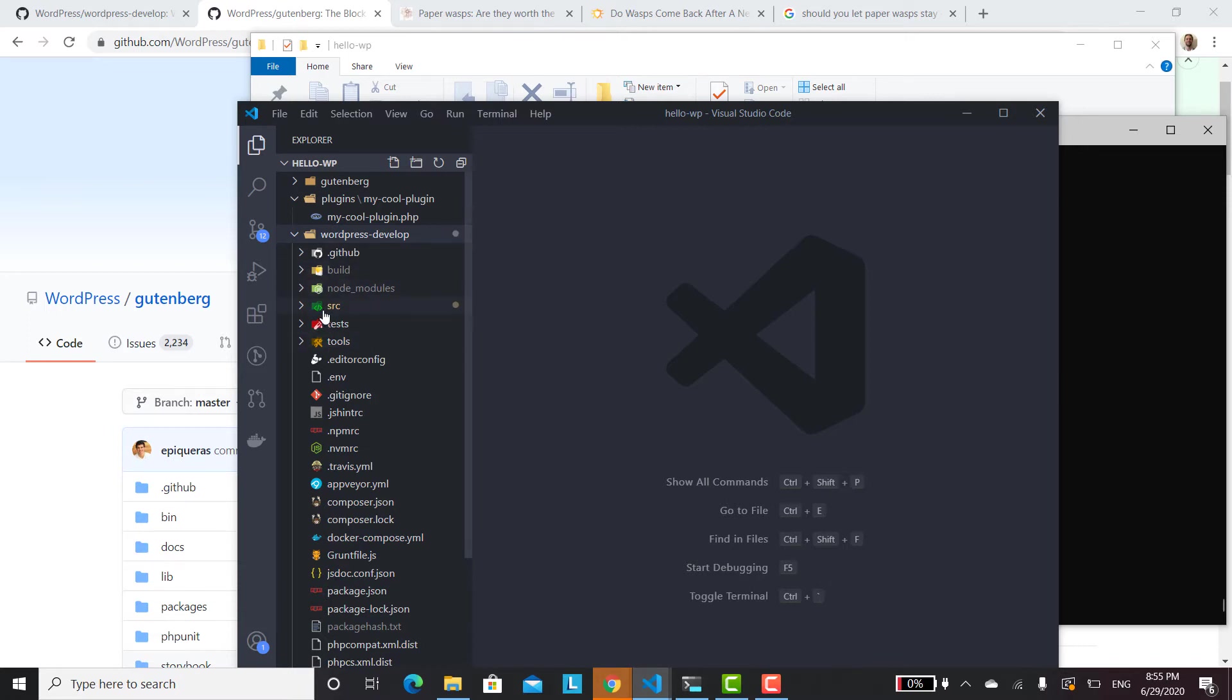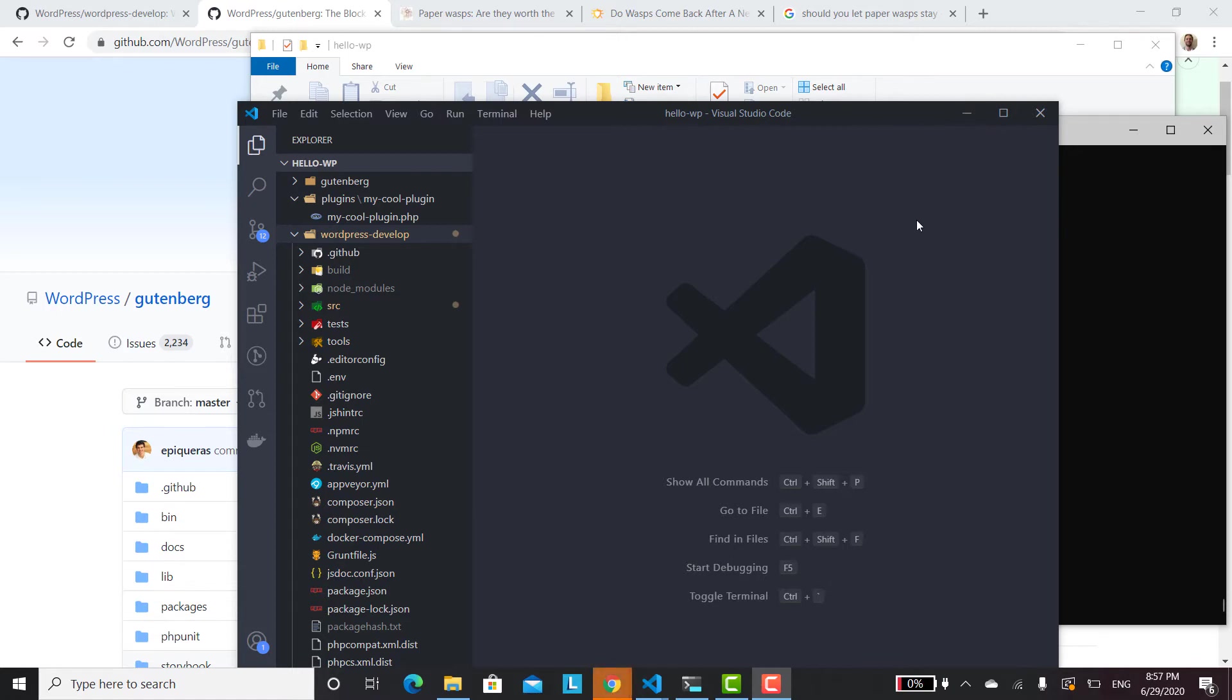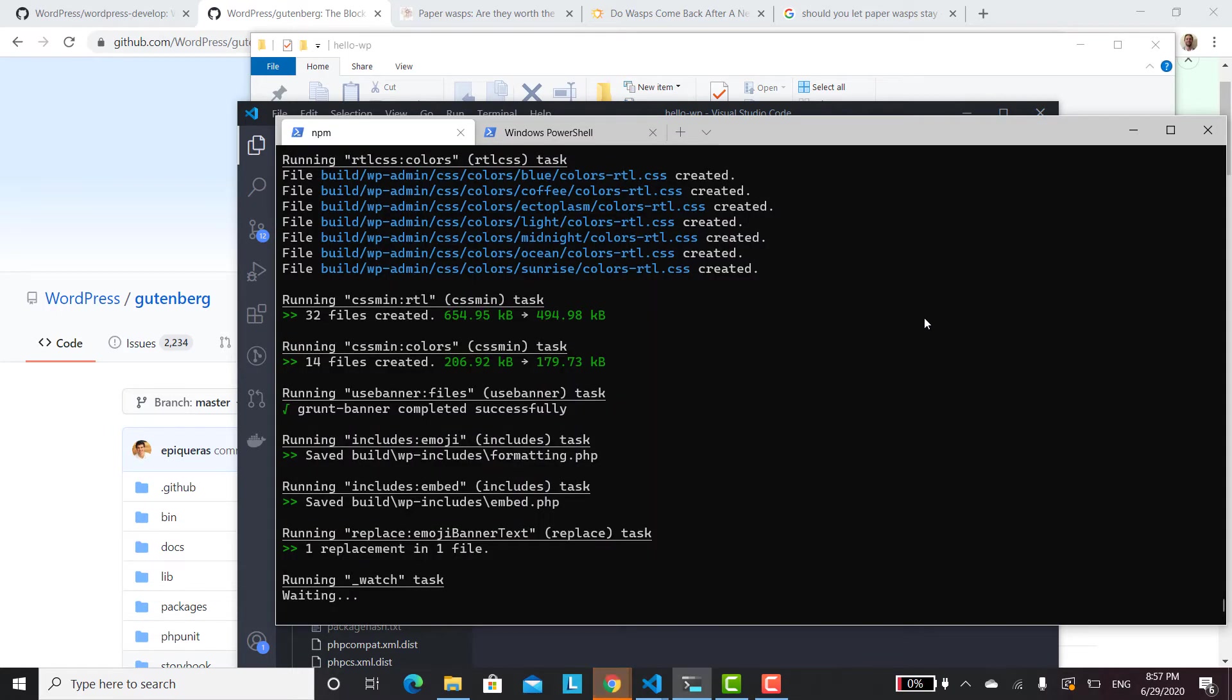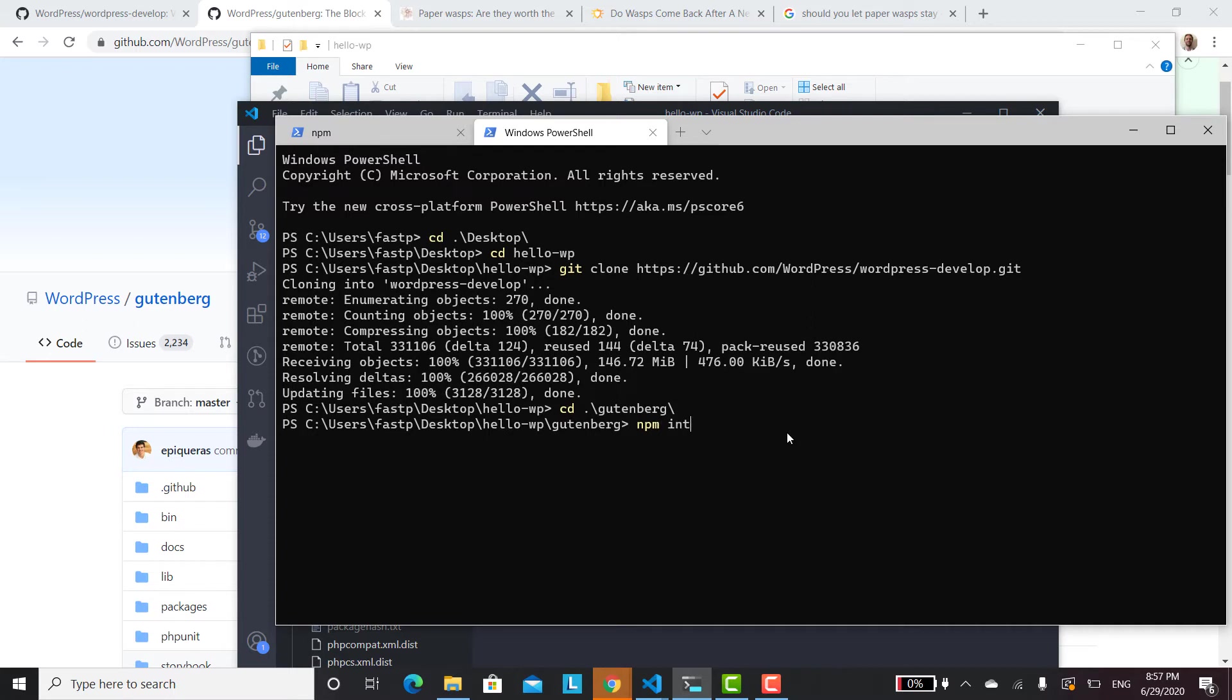And that's where Gutenberg, the Gutenberg plugin is going to get all of the code from. So that's all we need from the WordPress develop folder. Now we can go ahead and set up our Gutenberg. So we'll go ahead and go into the Gutenberg folder. cd Gutenberg. And now we'll run npm install inside Gutenberg. npm install.